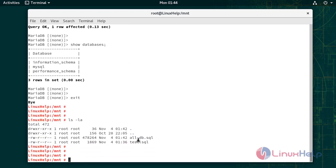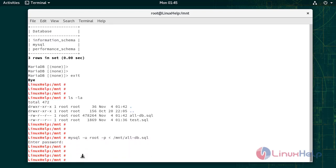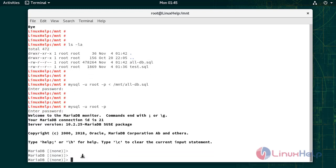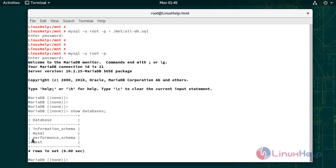Now I am going to restore this database. Use this command to restore the database. To check the restored database — we have successfully restored the database.